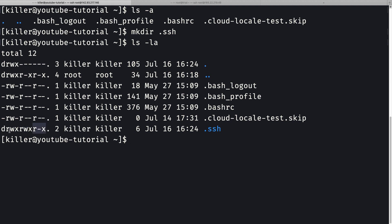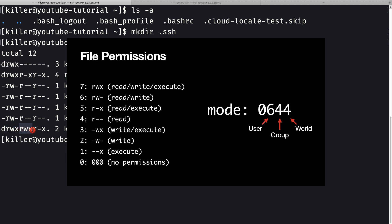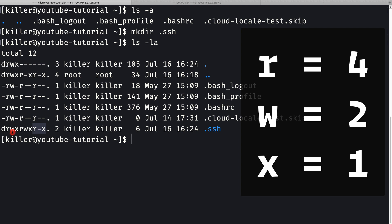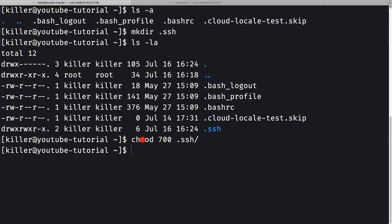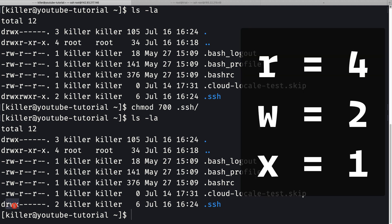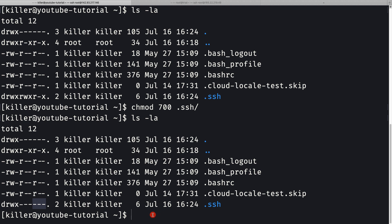The .ssh directory is created but its permissions are 775. We need to restrict it so only the current user has access, so we'll run 'chmod 700 .ssh'. Now the permissions show 700 - read, write, and execute for the owner only, with no access for group or others.